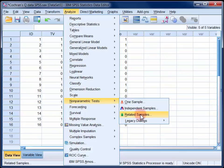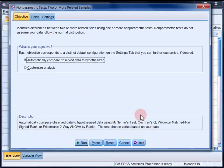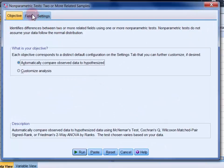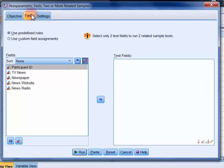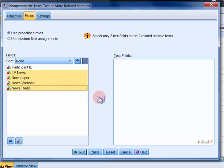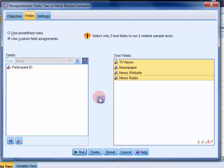So select related samples and then in the fields tab select the four levels of the independent variable and move them into the test fields list. Now it's important here that the data type has been correctly specified as nominal in the data editor's variable view.